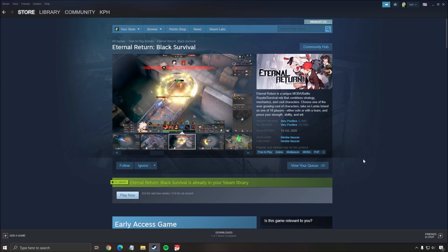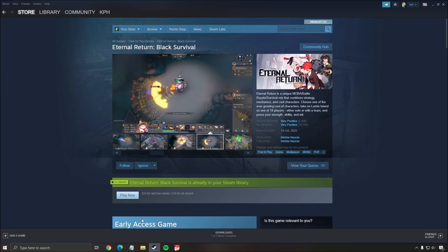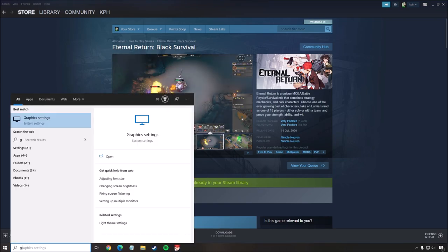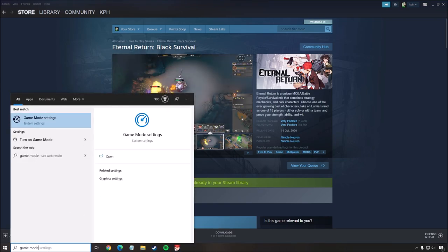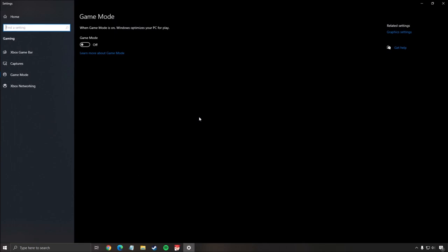But I will show you how to make sure that your Windows is also optimized for this game. So first of all, write game mode in your search and make sure that game mode is off. I did the tests with and without and I was losing like two to three percent FPS with game mode on. So make sure that game mode is off.